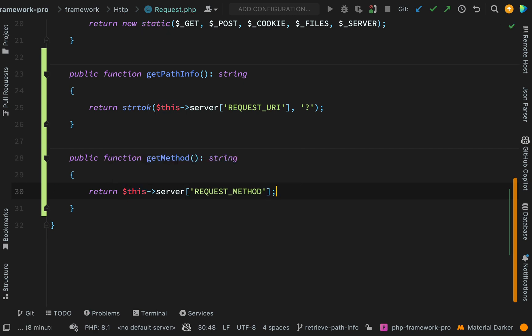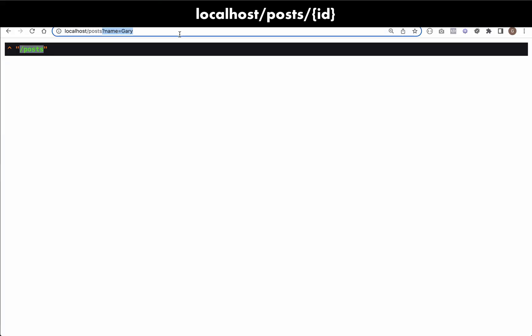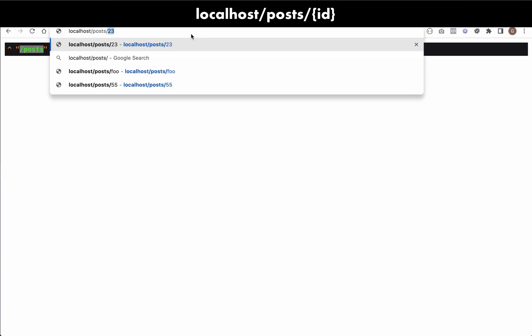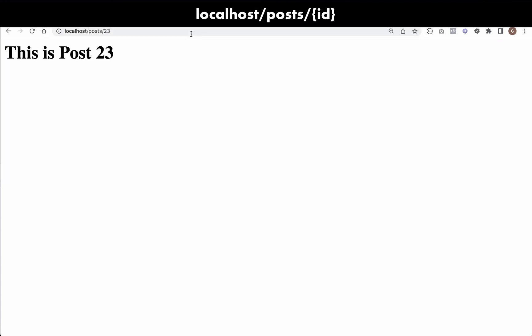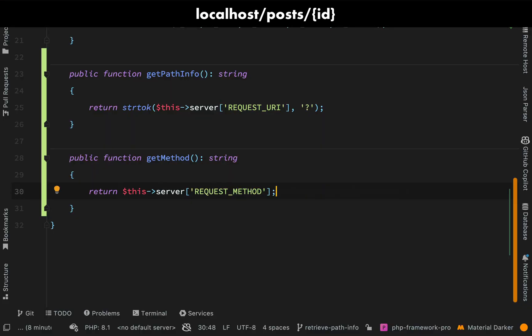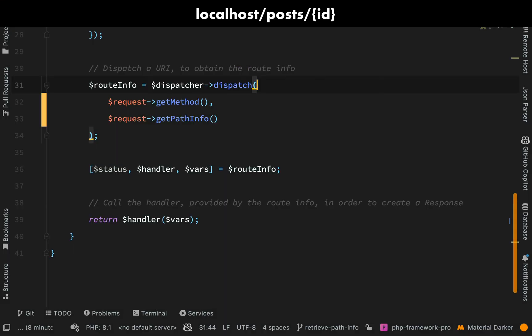And if we go back to the browser, refresh, then everything should still be working. So we'll change this back, change to post 23. Okay, this is post 23, so everything's working exactly the way that it was and we have two handy new methods on our request class.